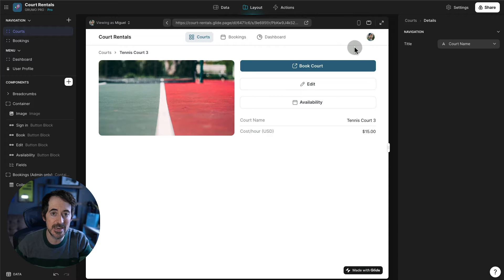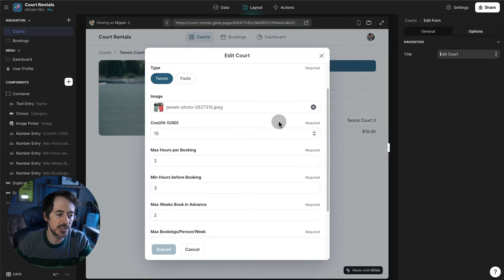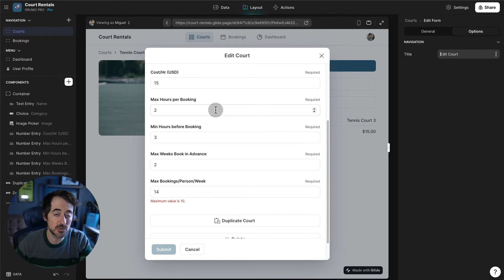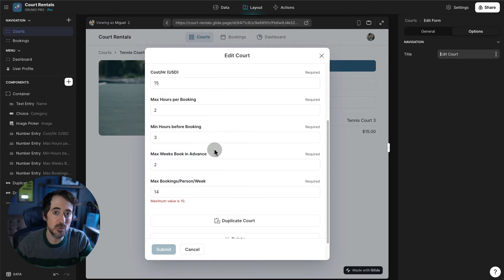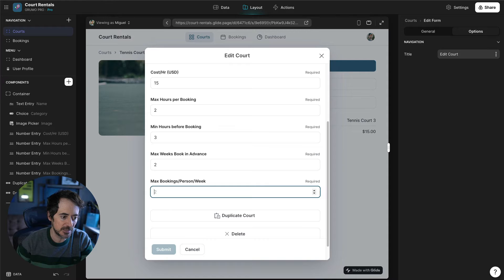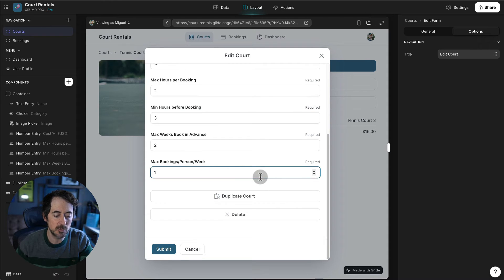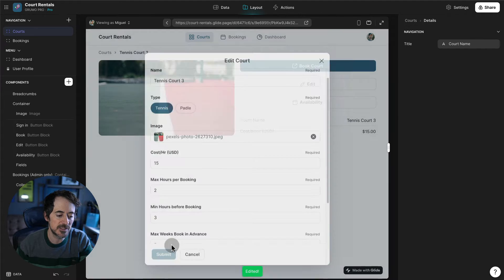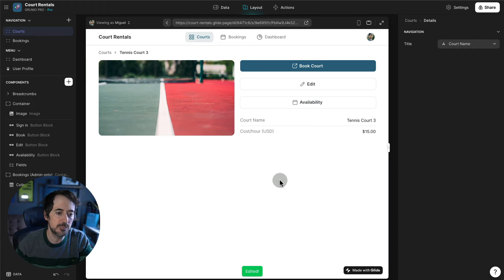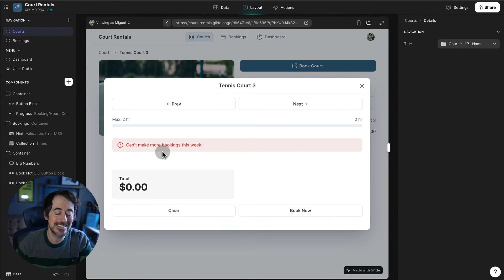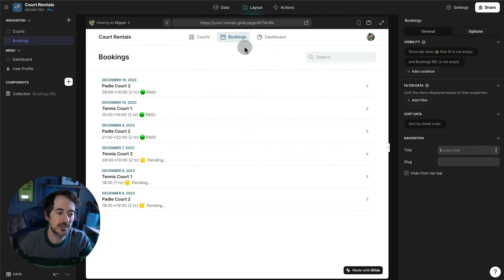There are more booking restrictions we can enable. If we click edit, you'll see options to select the maximum number of hours or slots a player can book, the minimum hours before a booking can be made, the maximum weeks you can book in advance, and the maximum bookings per person per week. If we set that to two, for example, and then try to book the court, it will say we can't make more bookings this week because we've already reached the limit. You'd have to increase that number to allow more bookings on that court. We can also duplicate or delete a court.